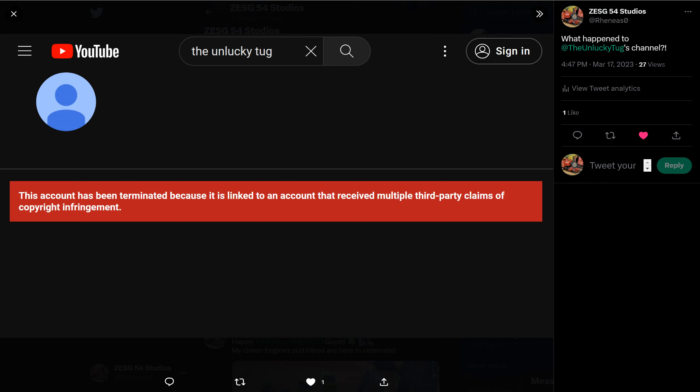Hey guys, ZESG54 here, and I've got some bad news to tell you in this video. The Unlucky Tugs YouTube channel has, unfortunately, been terminated.